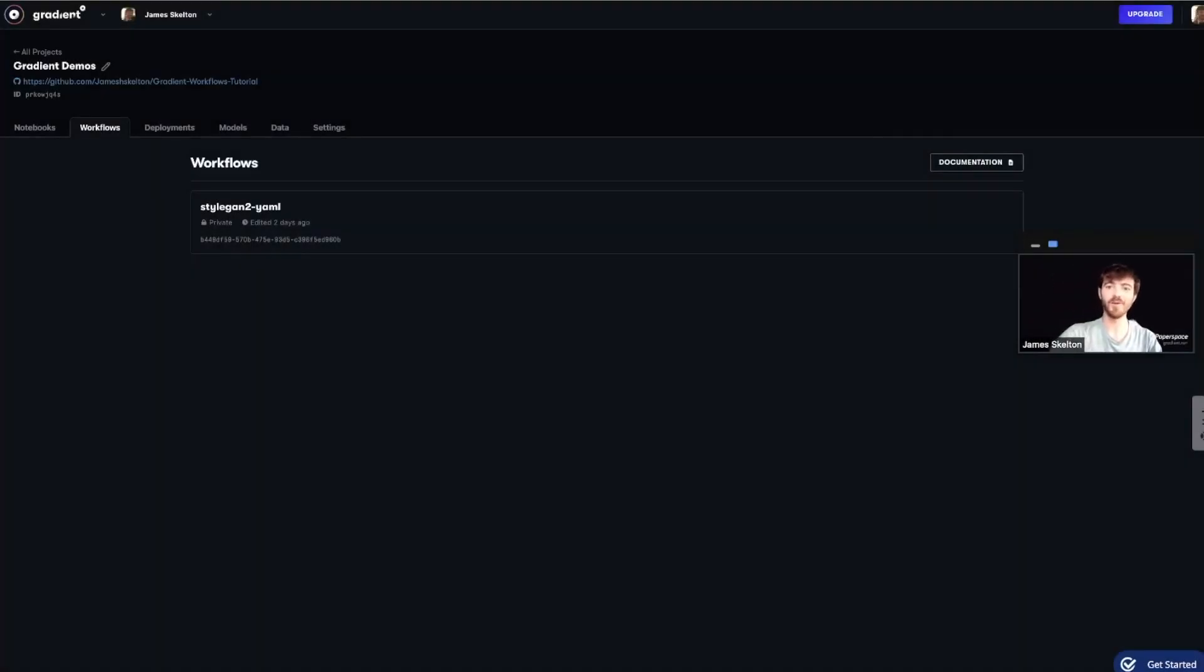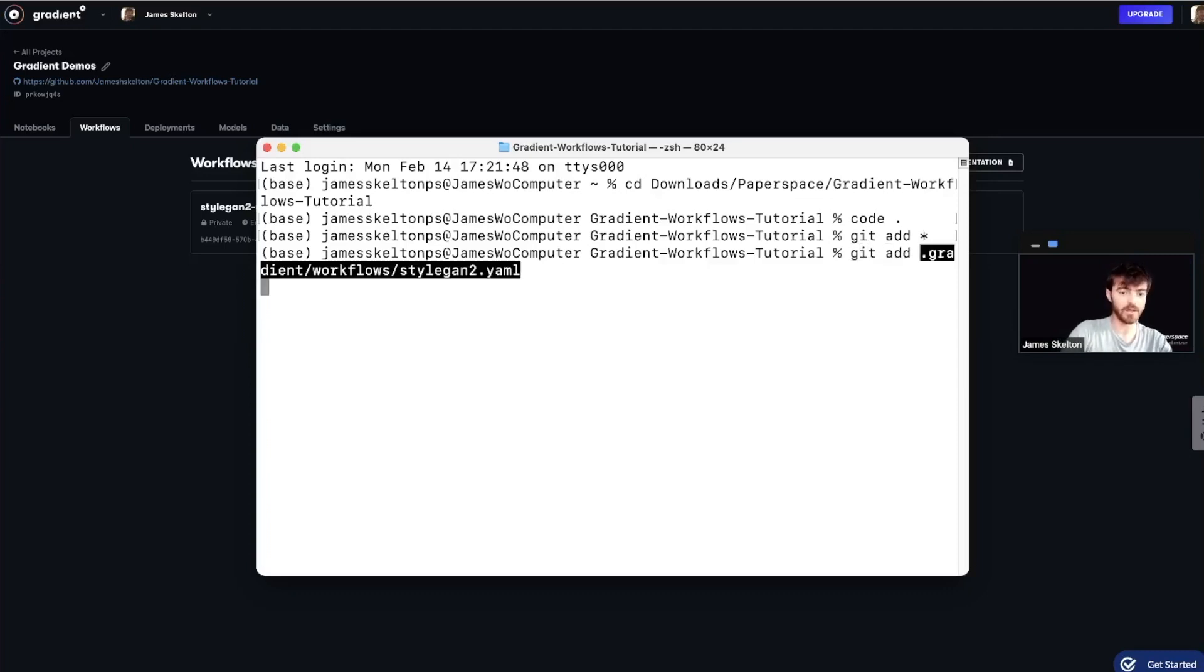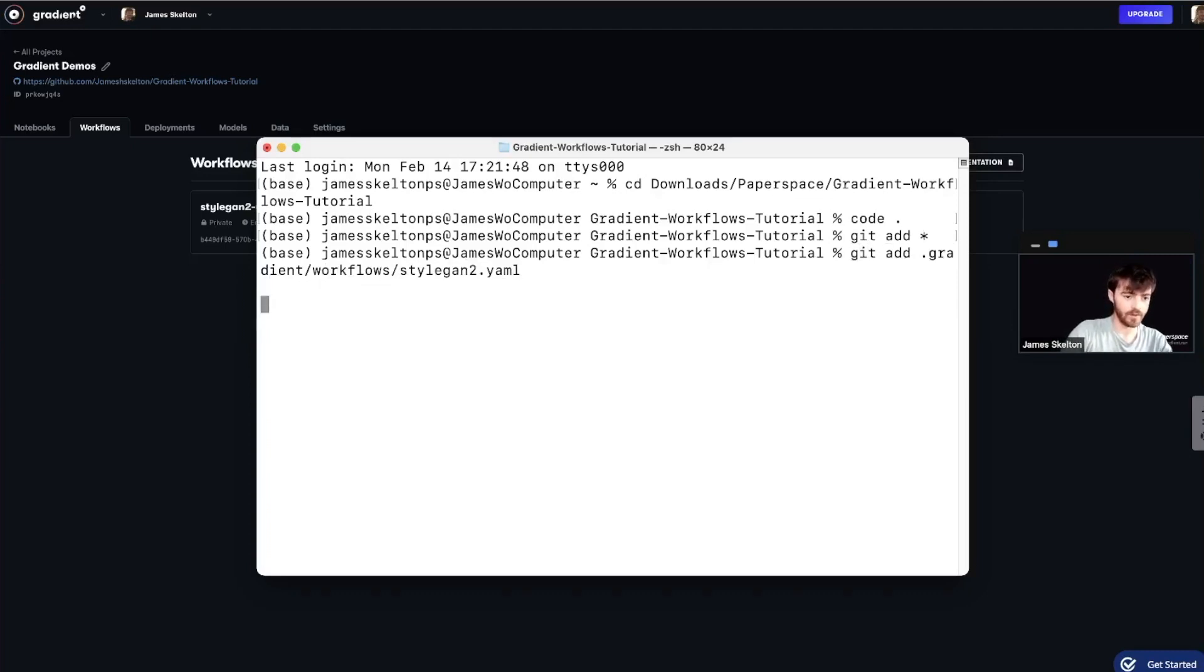Alright, now that we've made all of our changes and saved them, we're ready to actually run the workflow. So go ahead and open up your terminal and add back in the newly saved files and commit them to your repo.